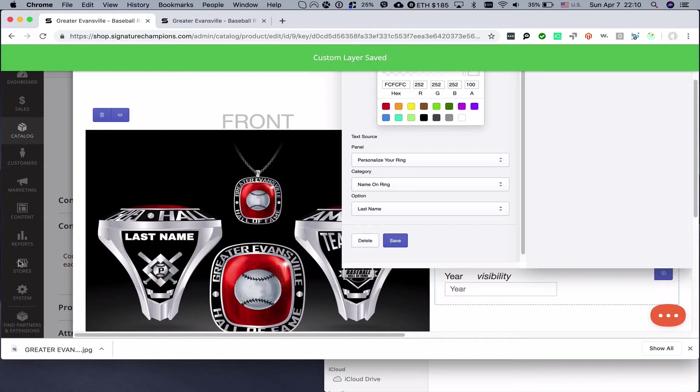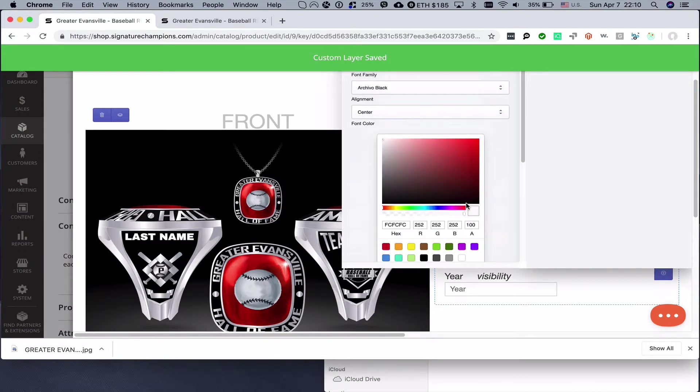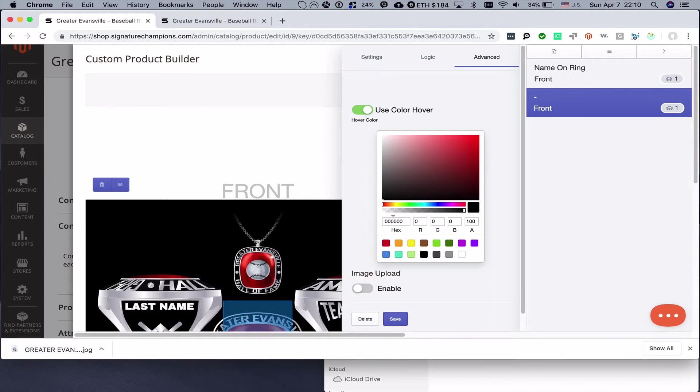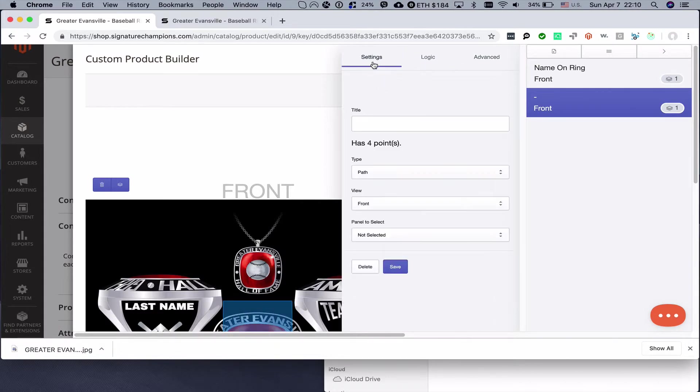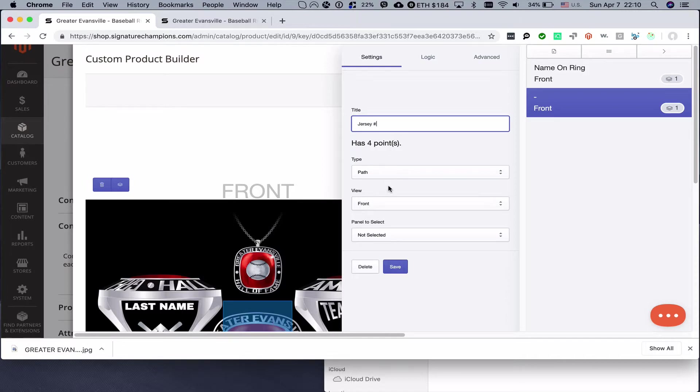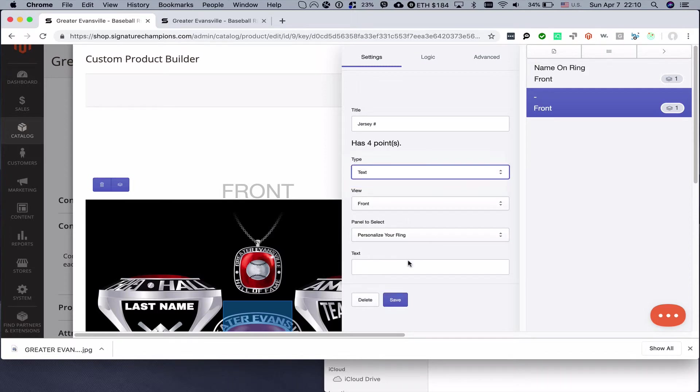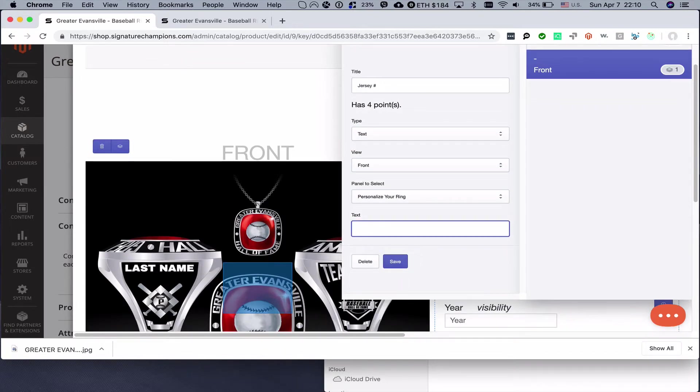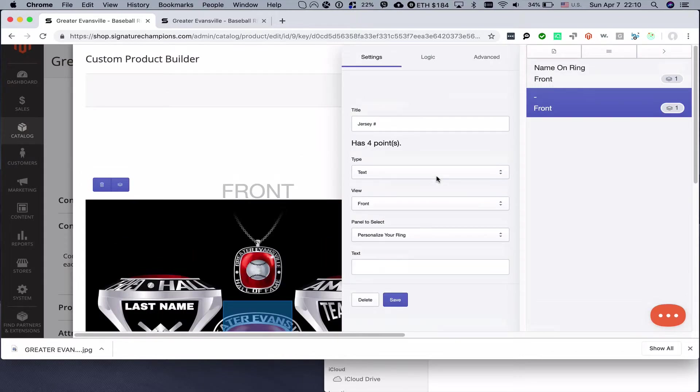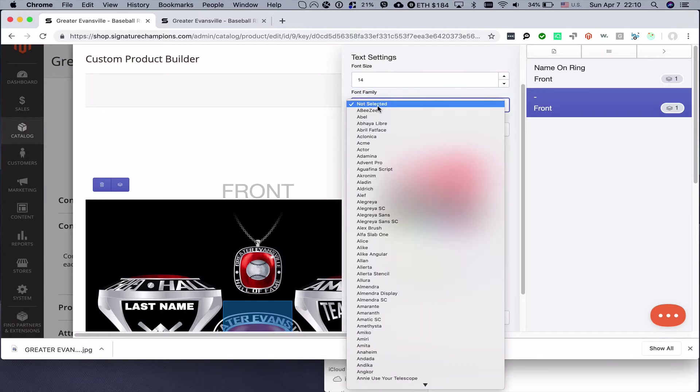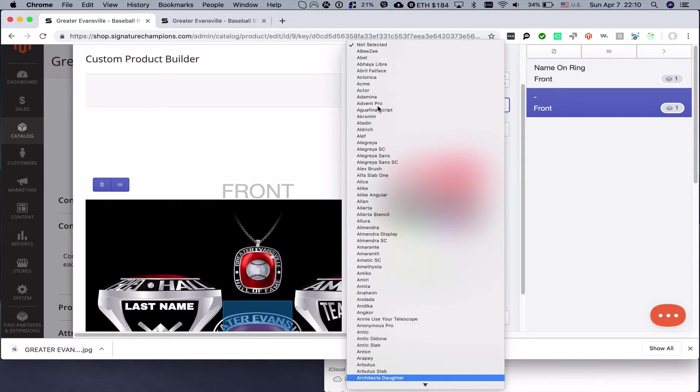Save, here we go. Last name. Now we need to create second field. It will be called jersey number. Then we will choose panel to select, it will be type text, and then preview text we can set 12 for example. Sometimes you can see the text in the input field here, no worries it's still there. After you go to the advanced tab, you enter font size 14, choose font family.